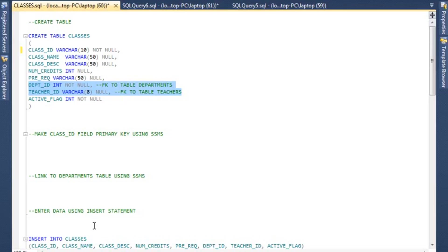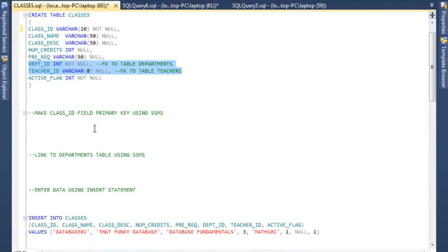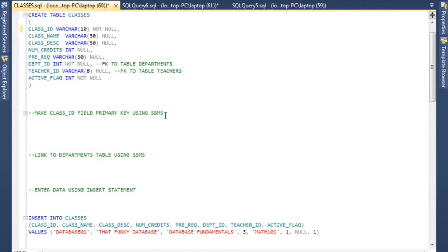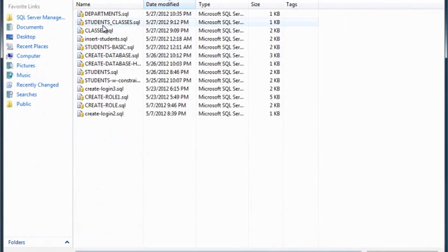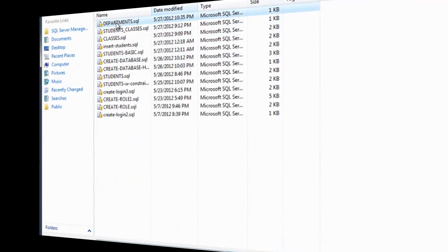And the TEACHER_ID is going to be a foreign key back to the table TEACHERS. Obviously, if you're teaching English or French, that will need to tie back to essentially the language department. And then classes are obviously taught by different teachers, so then it needs to tie back to the teachers table. And finally, we have an ACTIVE_FLAG, which is going to be an integer. Now, as far as how do you make a CLASS_ID field primary...